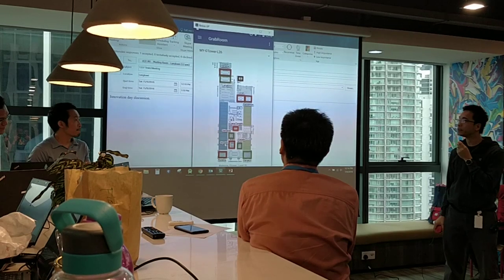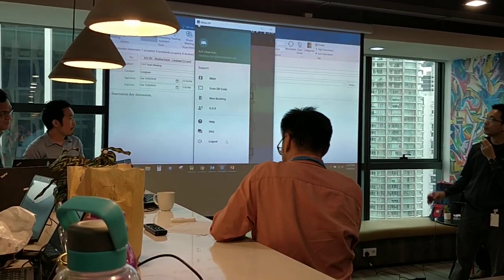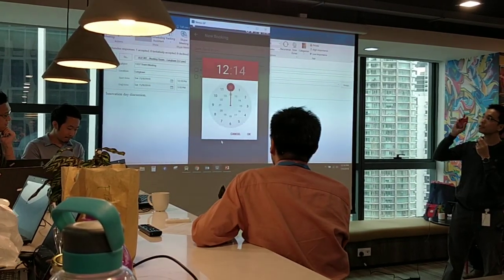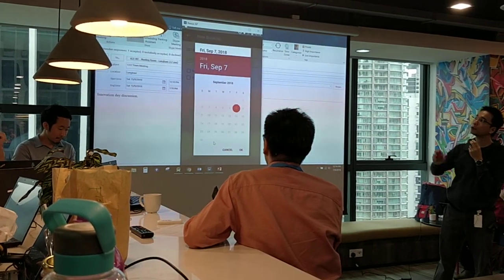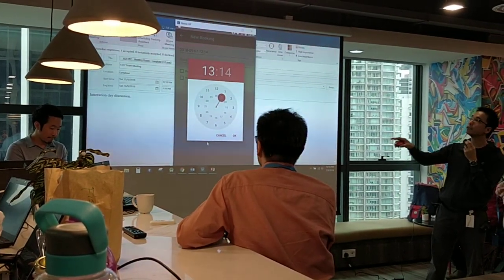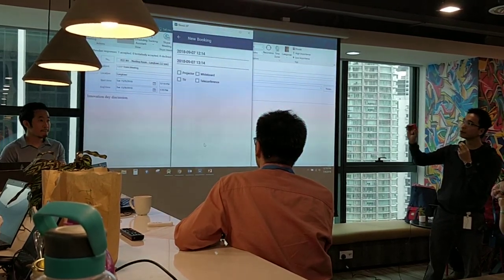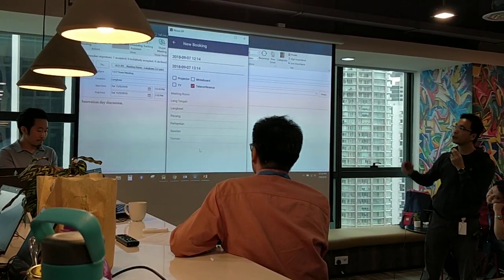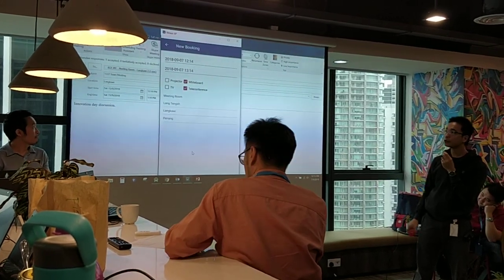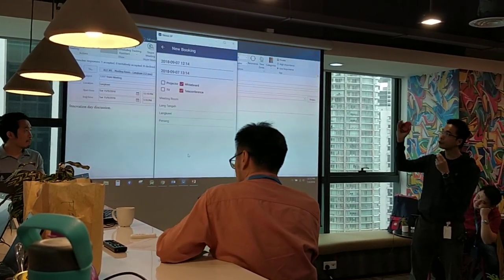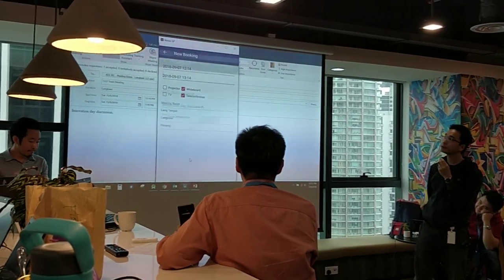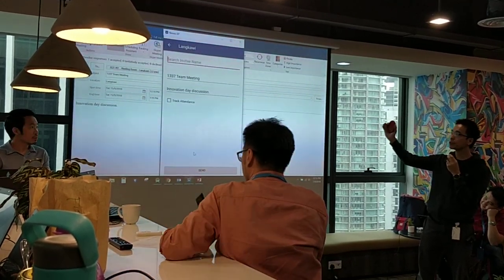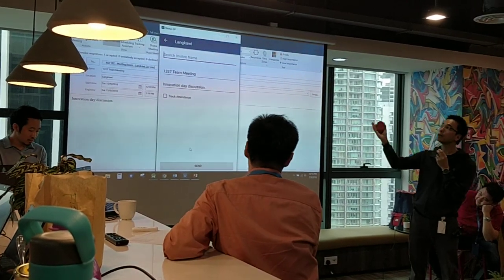Going to new booking room — this is similar to the previous booking feature, but here we allow users to select the equipment available in each meeting room. For example, selecting teleconference and whiteboard will automatically filter out meeting rooms equipped with those two items. We then select Langkawi, search the invitee, fill out the subject, and send.